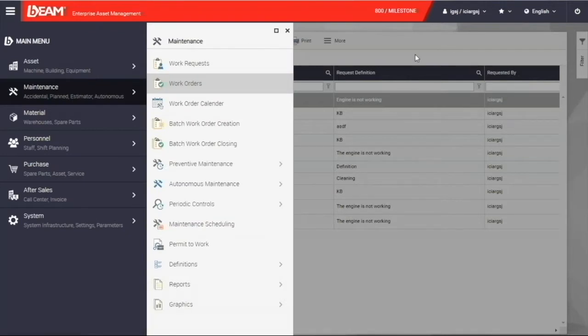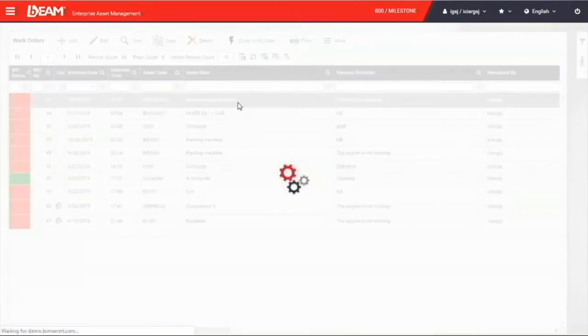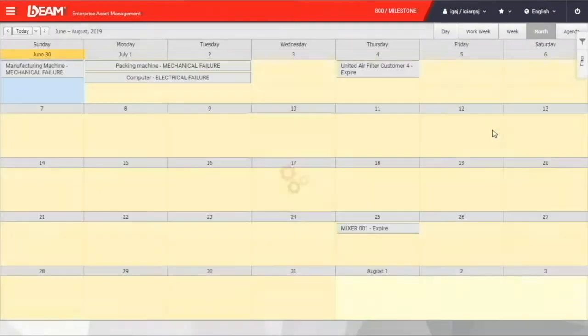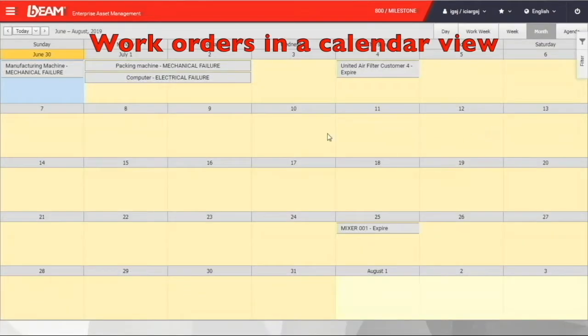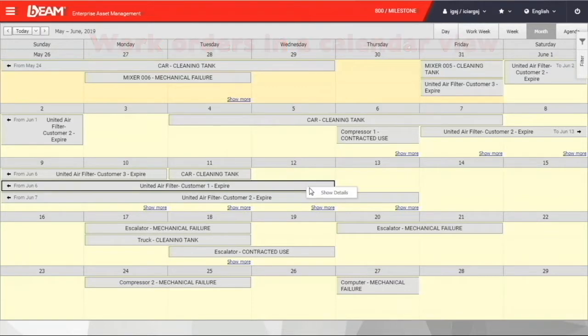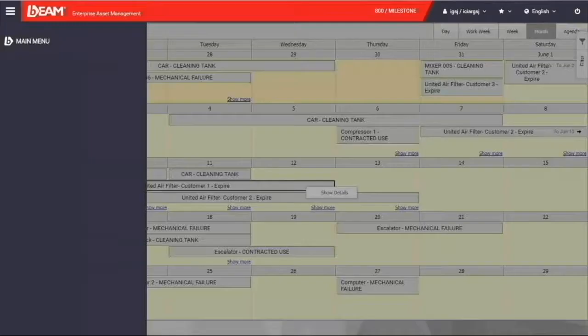After creating the work order, we can go to the work order calendar. You will see that the new work order is now on the calendar. You can also view the detail by right-clicking on it.